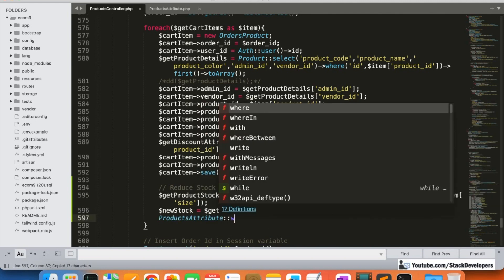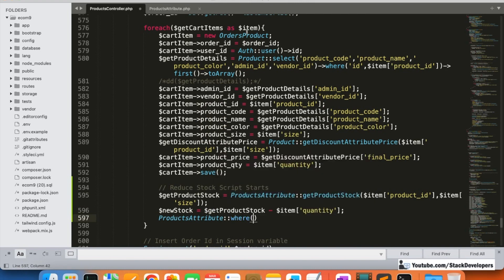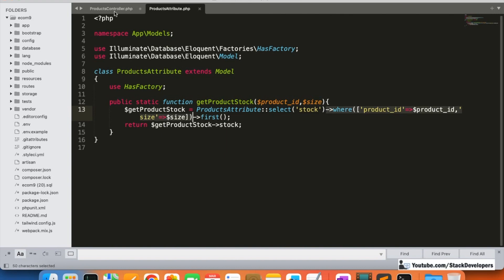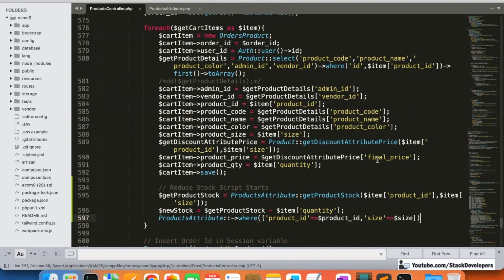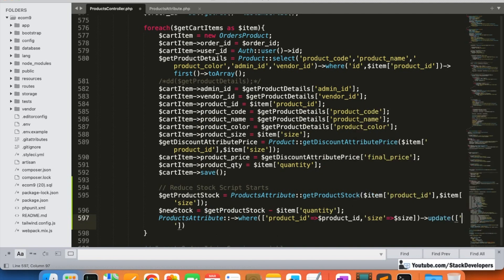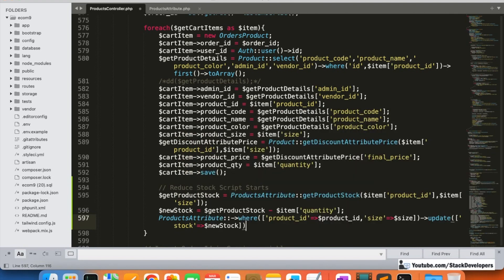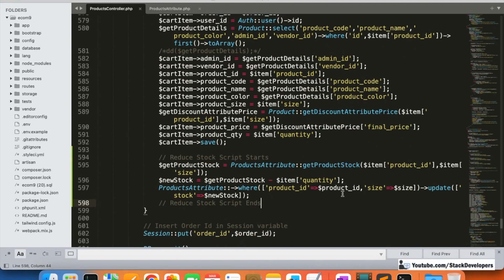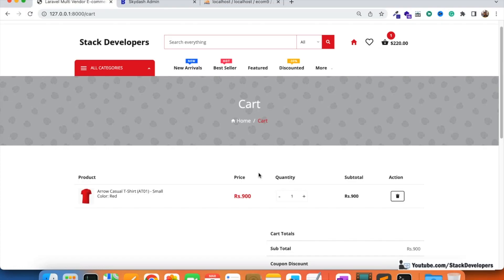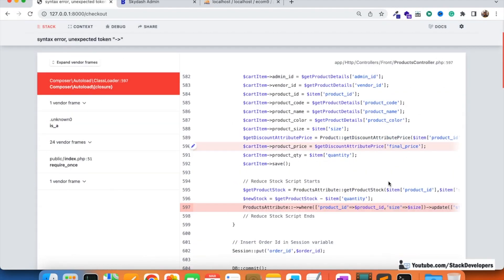We update this new stock value back into the product attribute table, comparing with the product ID and size to update the correct row. The query sets stock equal to the new stock variable. The query is ready — 'Reduce Stock Script Ends'. If anything is unclear, rewatch the video again until it becomes clear.